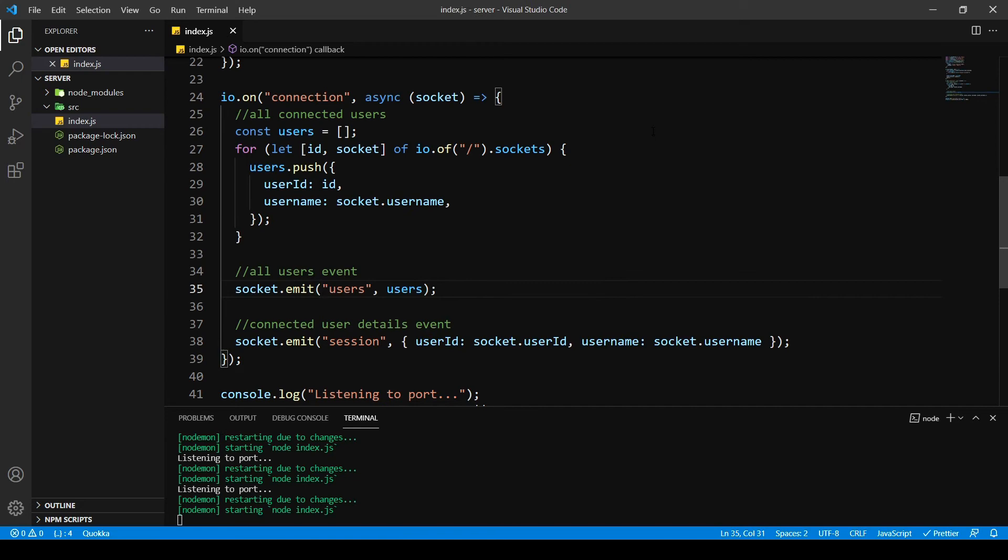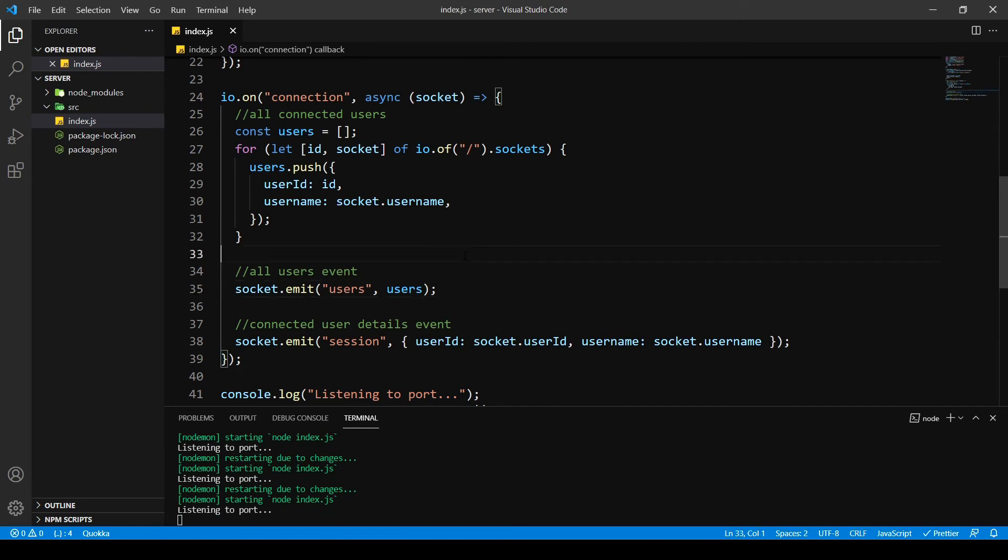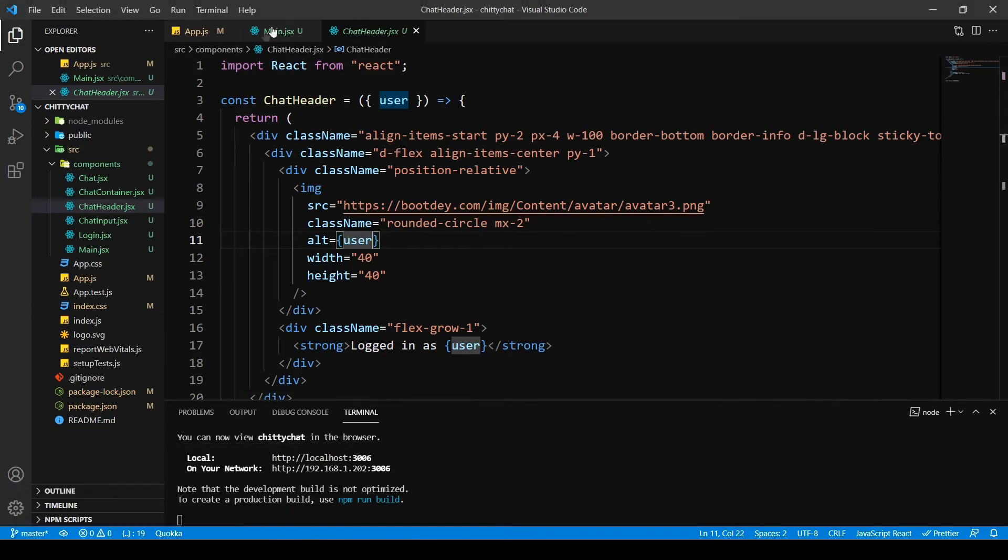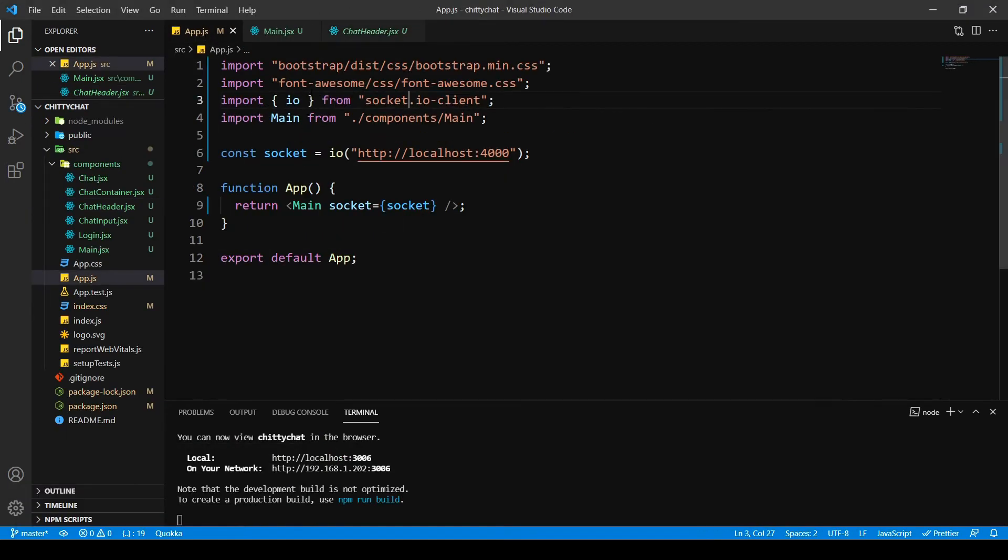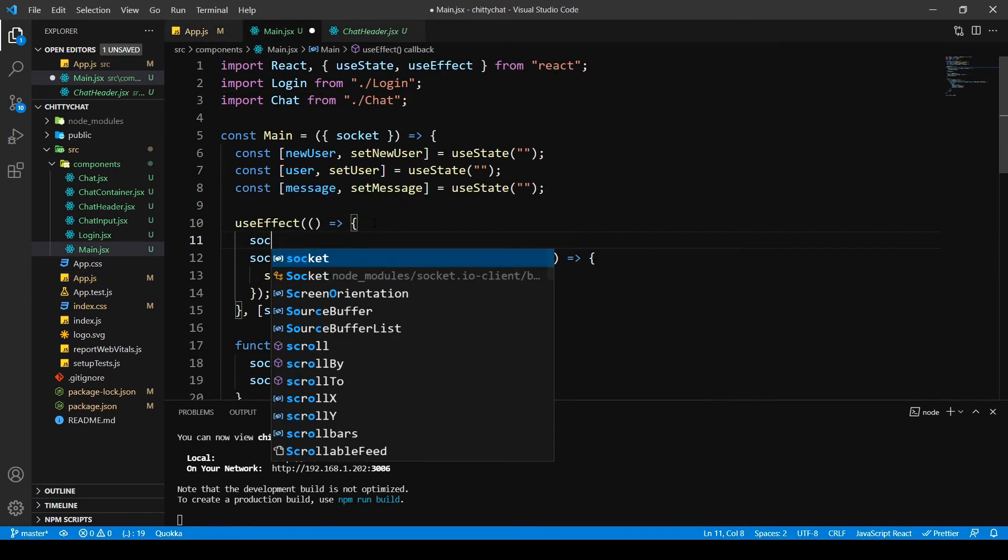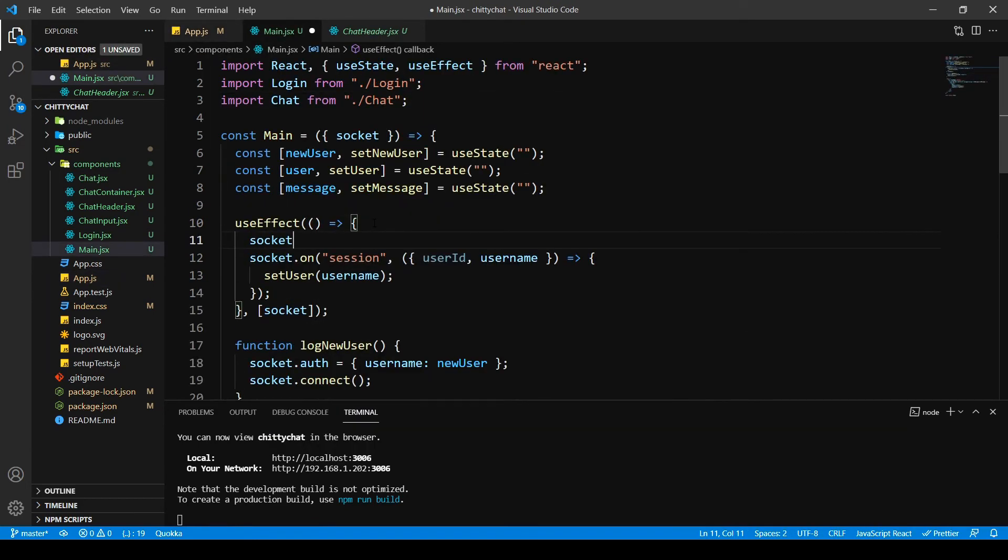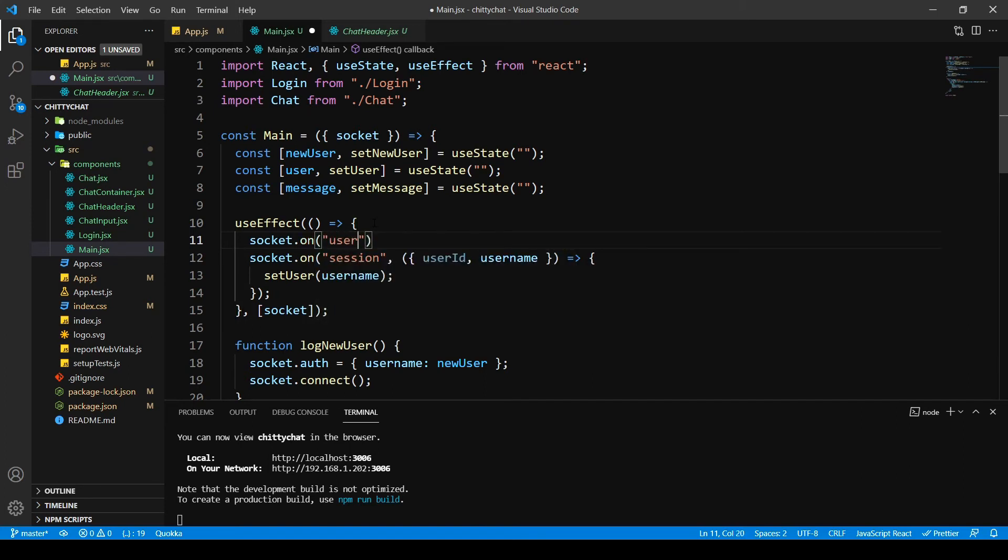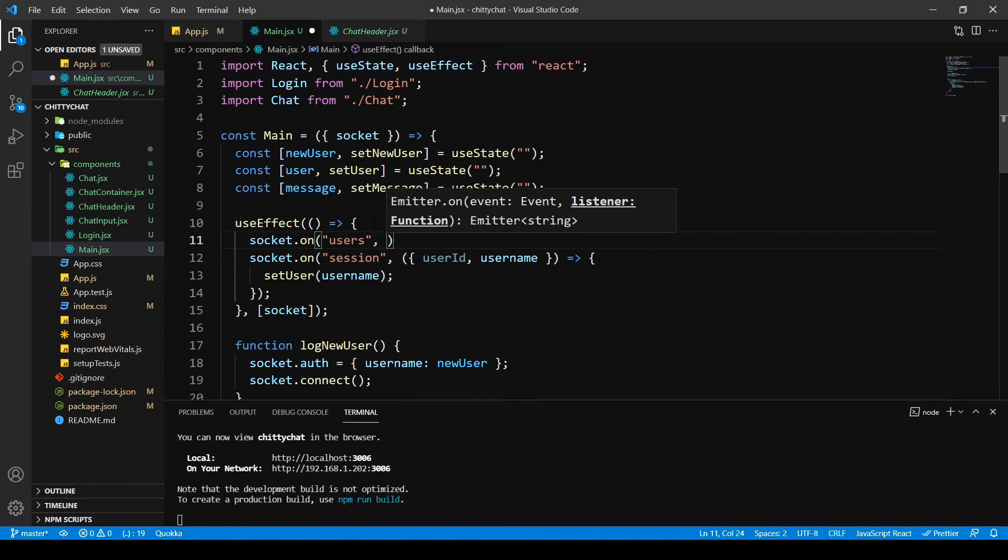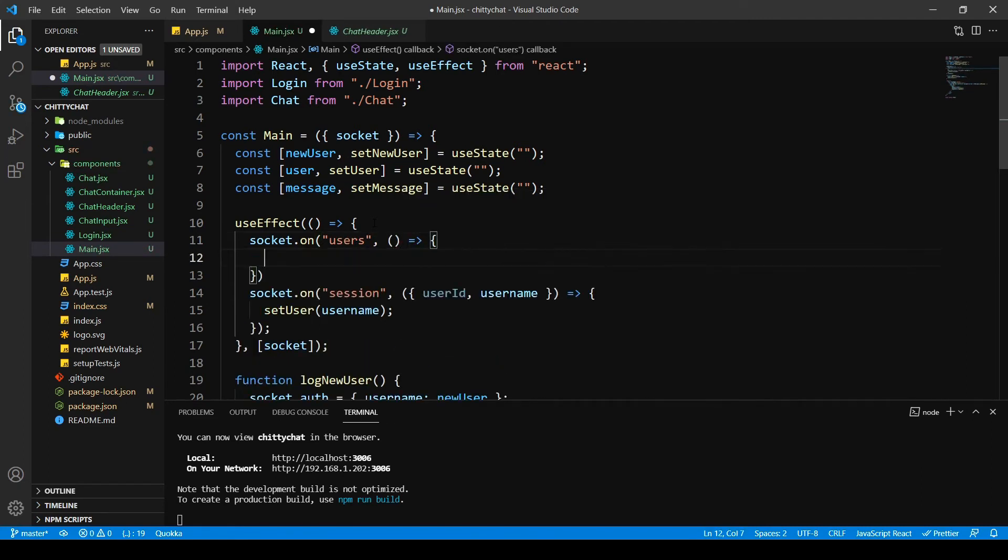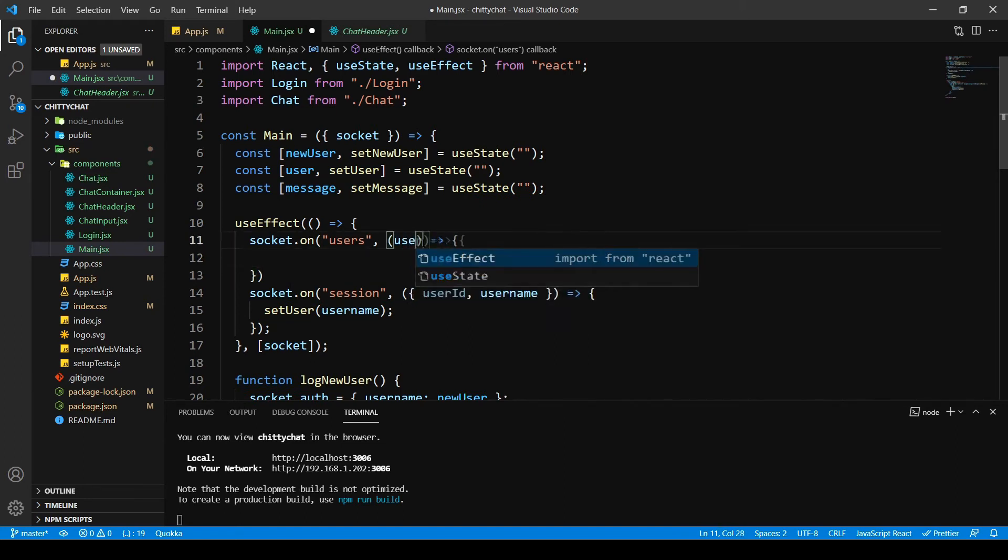So let's go to our main dot js, let's call the users event. Connect to users. This is going to have an error function inside and users array.